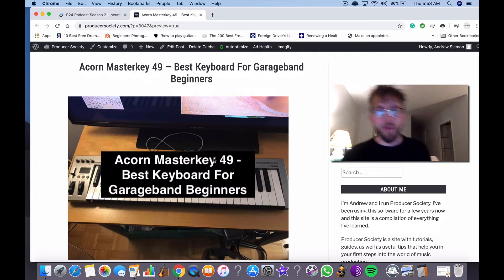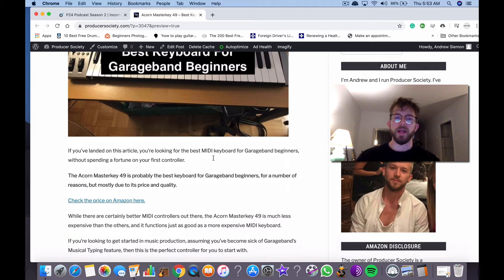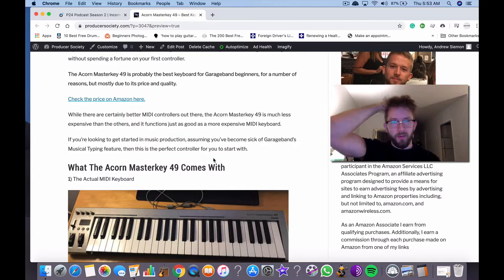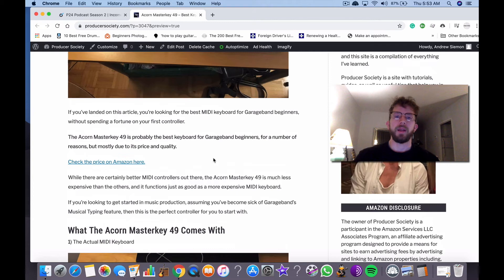If you check out the article on my website, ProducersSociety, I talk about how the fact that it's 49 keys was kind of the reason why I got it. I don't really care so much about the bells and whistles that other keyboards come with at the moment. In other words, I don't really care about having a drum pad and all that stuff.